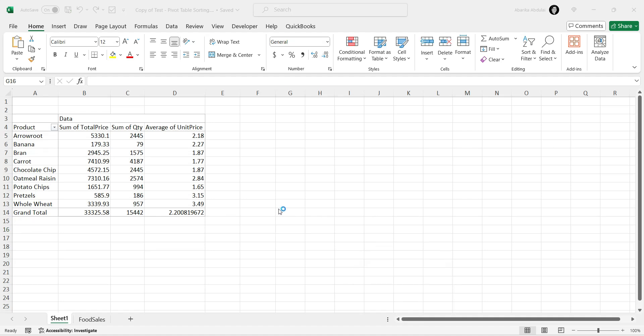Welcome to our Excel tutorial series. I'm excited to show you how to sort a pivot table in Excel. Pivot tables are fantastic for summarizing large data sets, and sorting them can help you quickly find the information you need. We'll go through three different methods to sort pivot table data.